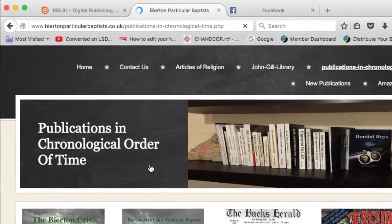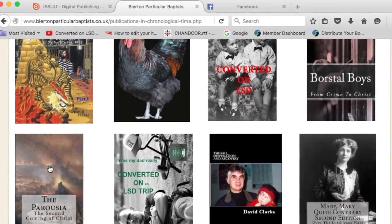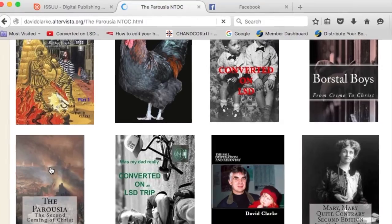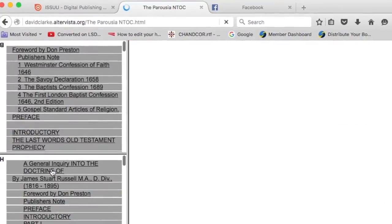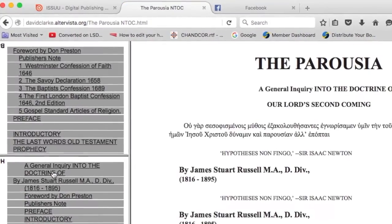Then scroll down to The Parousia and click on the book cover.